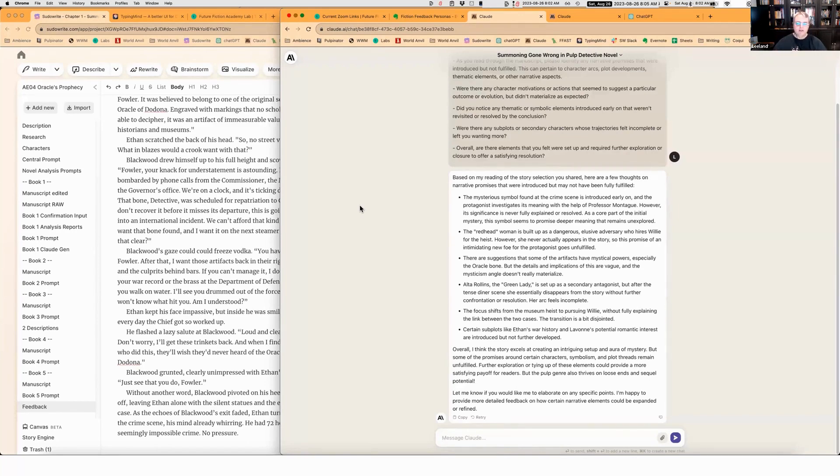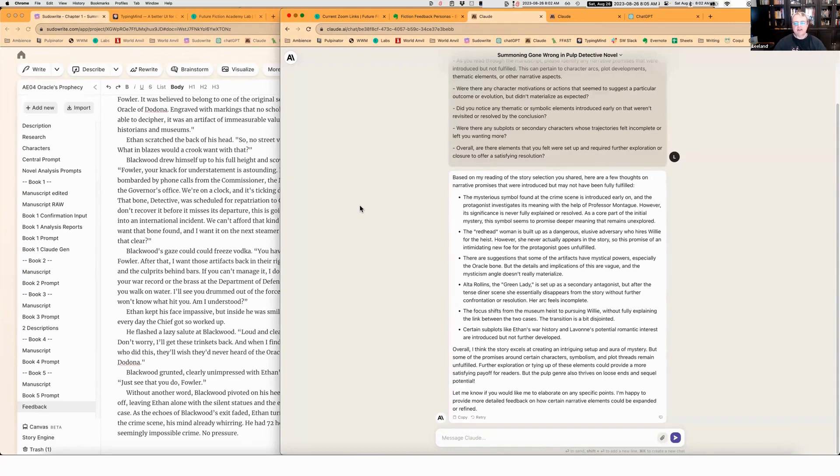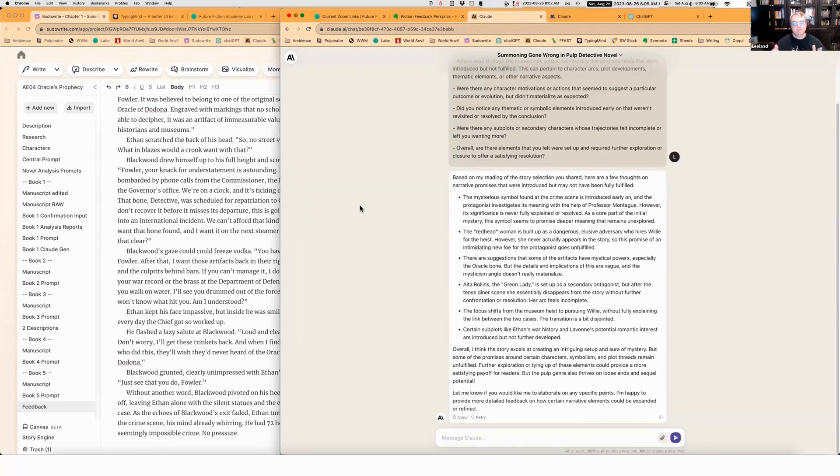The second point, the redhead woman is built up as a dangerous, elusive adversary who hires Willie for a heist. However, she never actually appears in the story. So this promise of an intimidating new foe for the protagonist goes unfulfilled. Yes, absolutely true. And that's because she's the main villain in the book too. So that's fine by me.